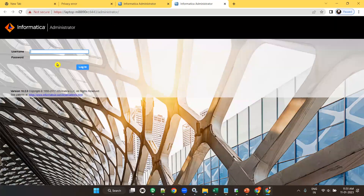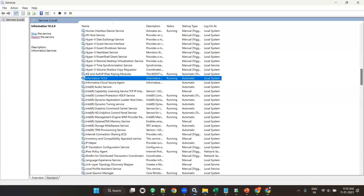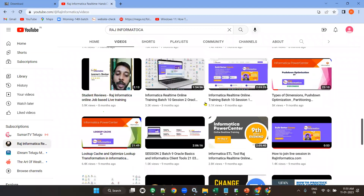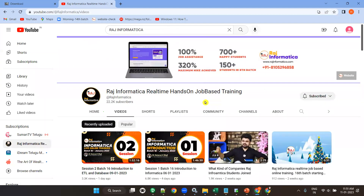Are you clear? Are you clear on how to start the services? Please subscribe to my channel and like my videos. If you like my videos, comment on them. This is my Raj Informatica official YouTube channel. So please do it. Thank you all.